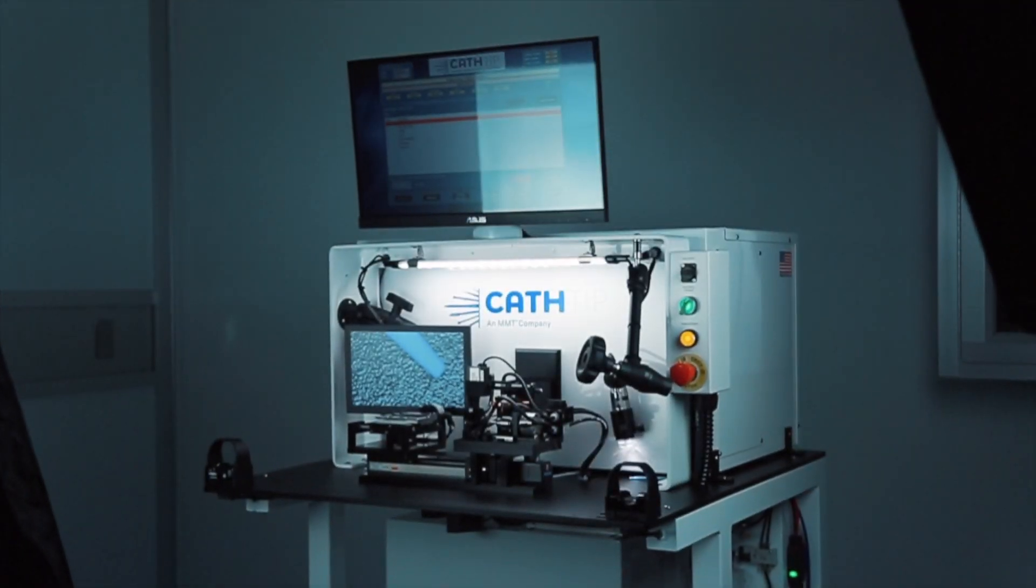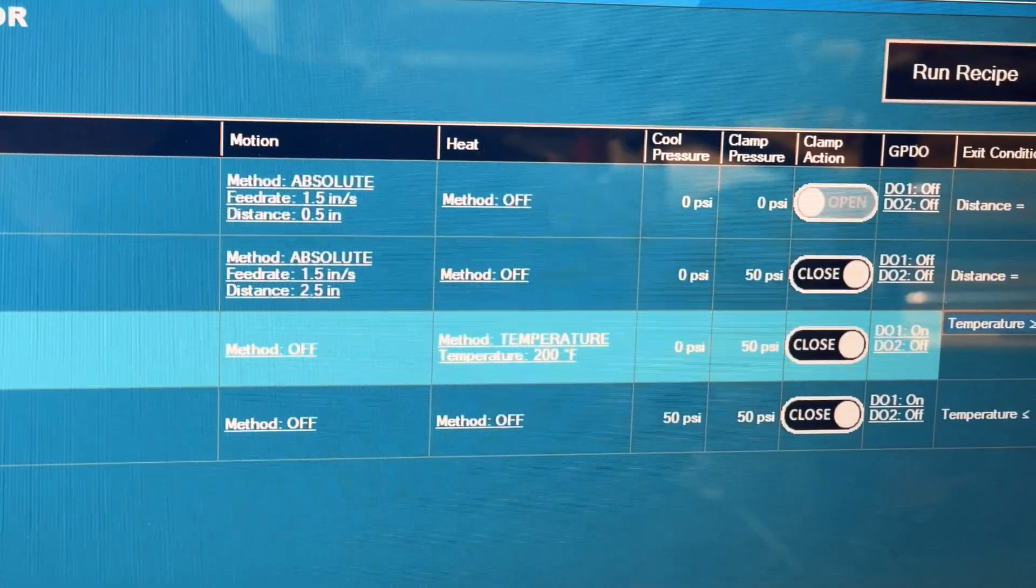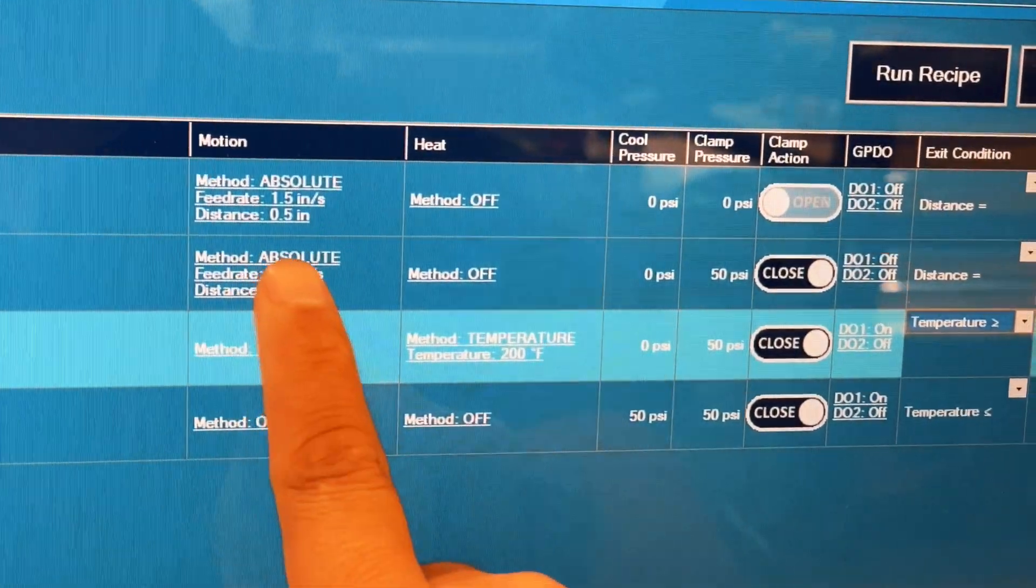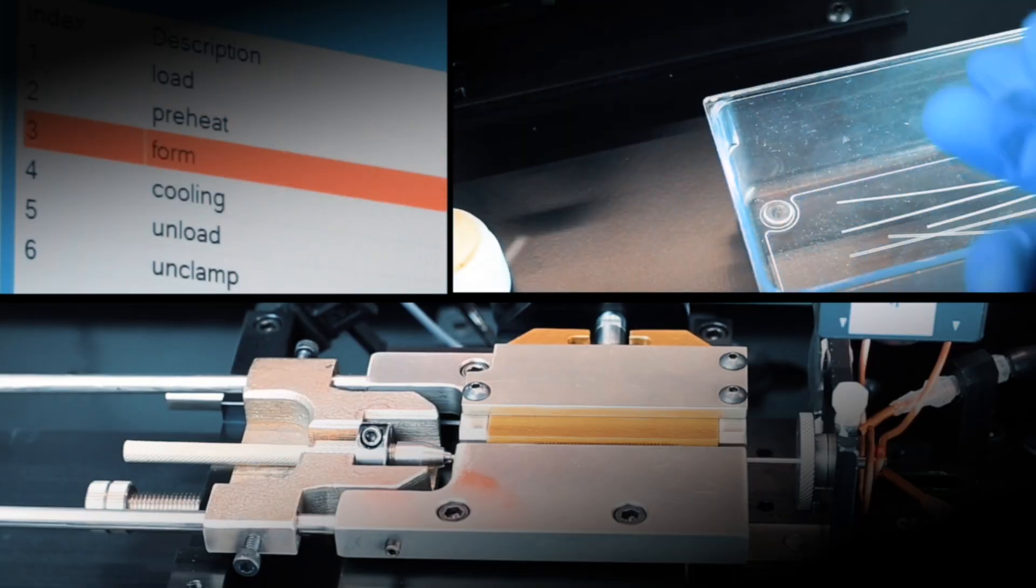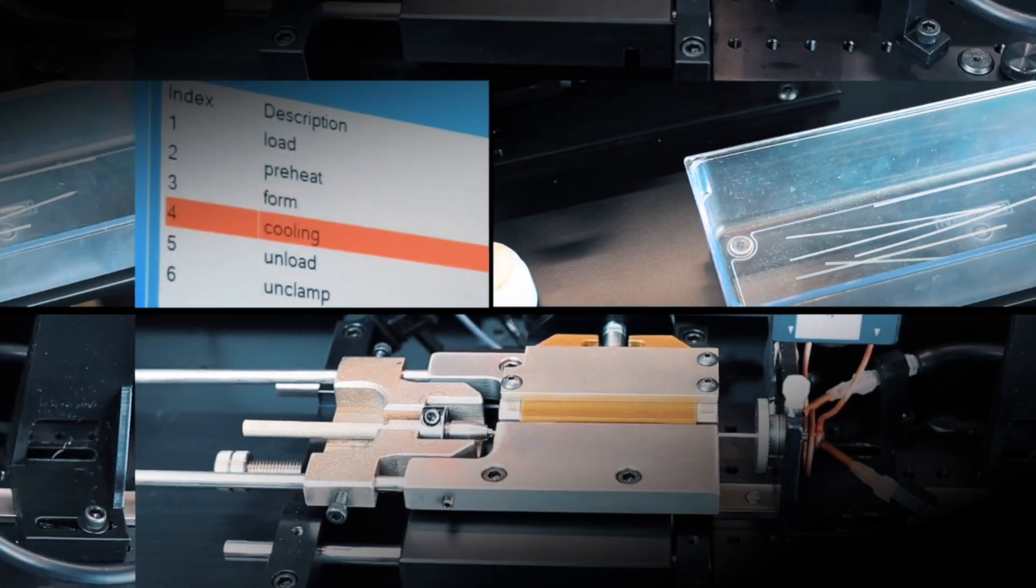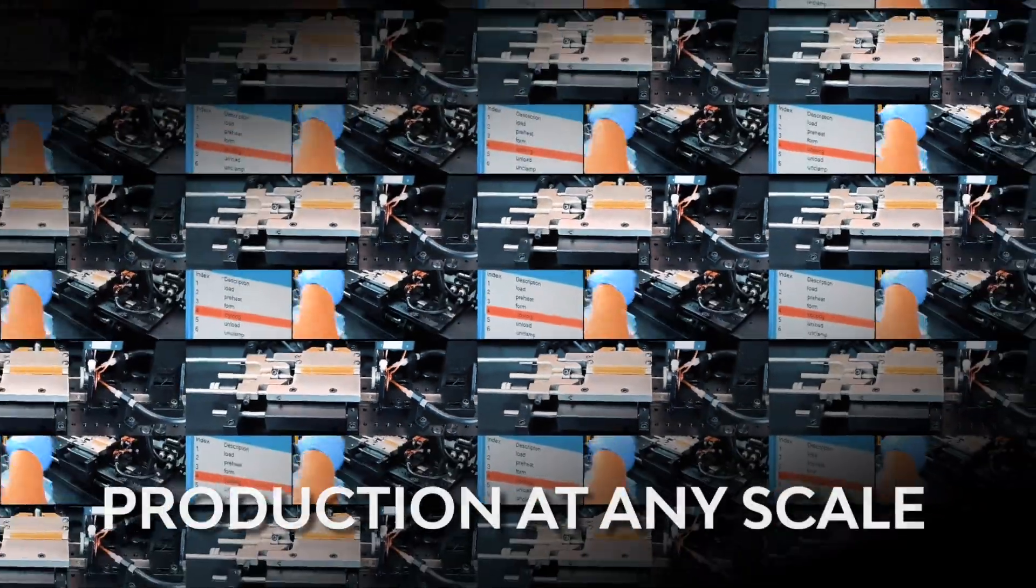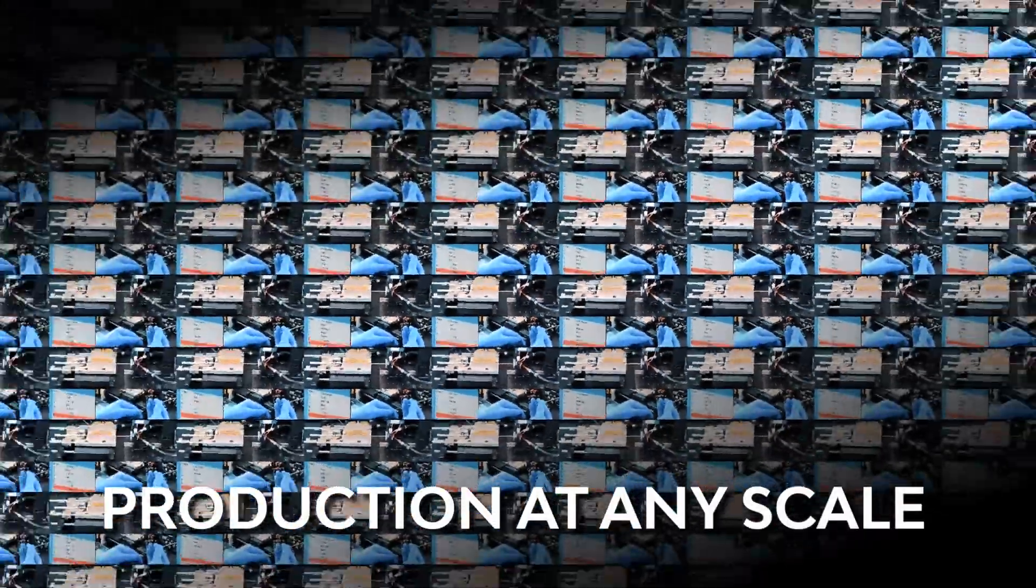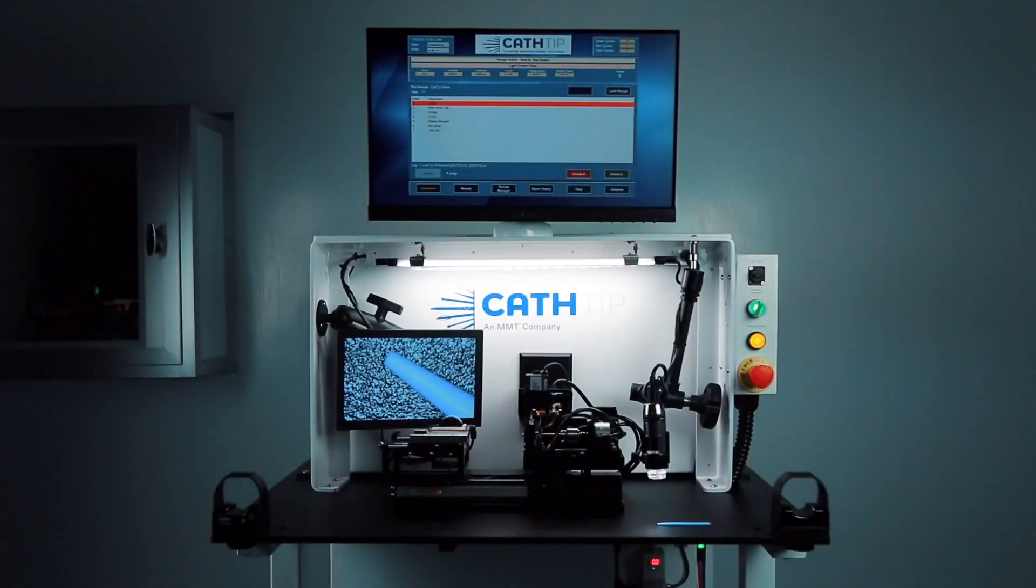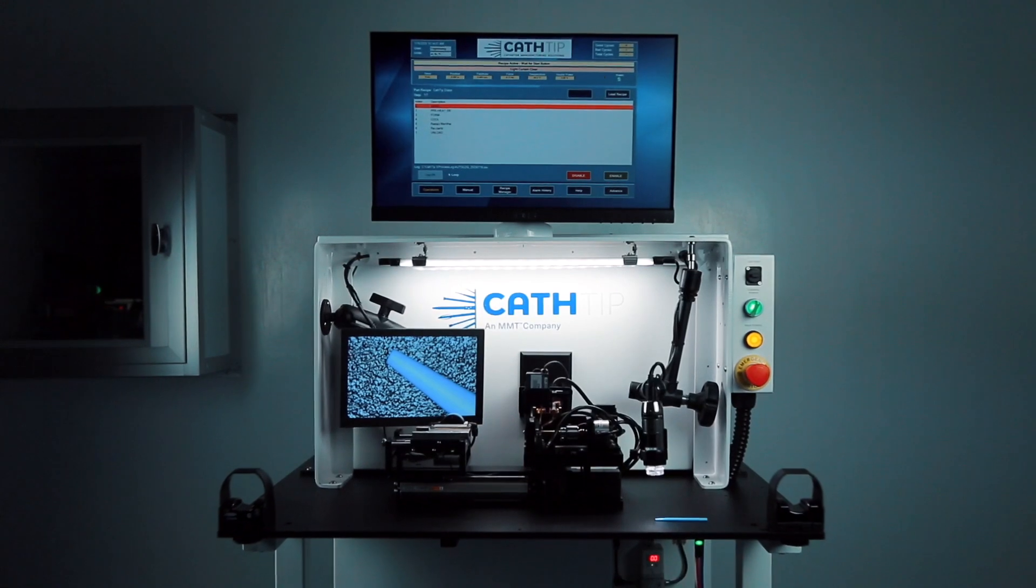Cath-Tip's versatile tip forming system is the gateway to unleashing your production capacity, limited only by your imagination. Contact us today to learn how we can help revolutionize your tube forming operations.